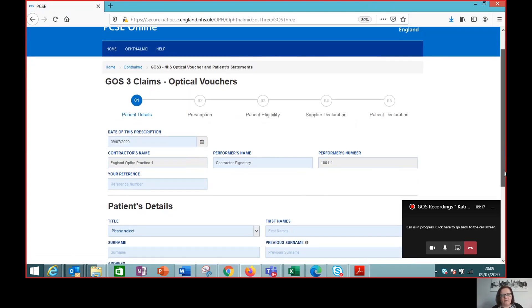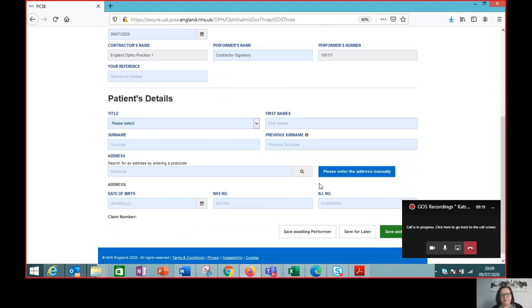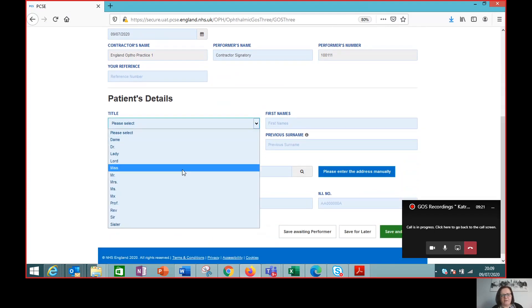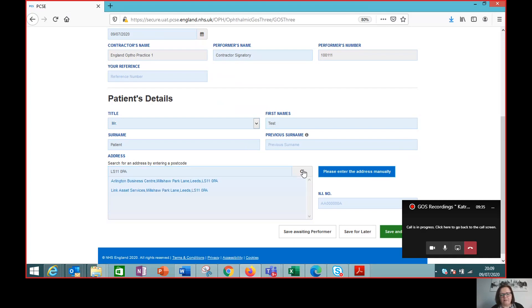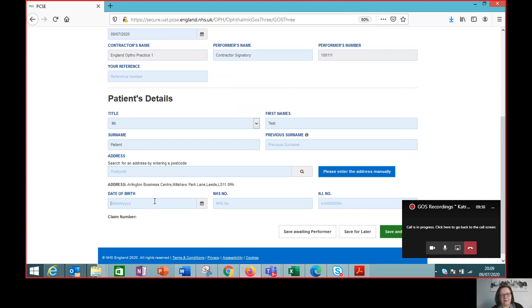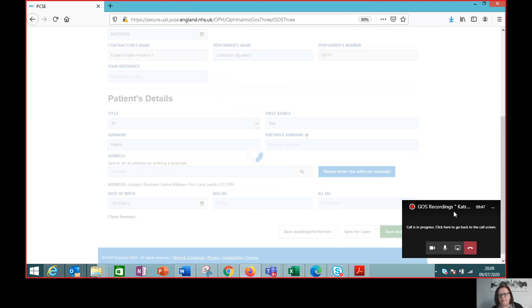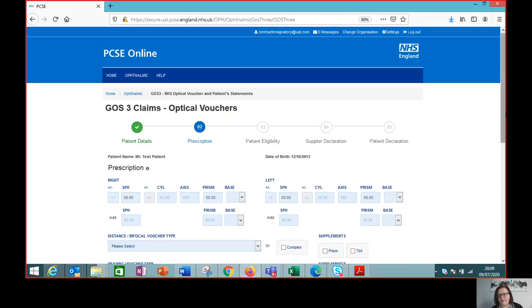The first thing we need to do is complete the details of the patient — the patient coming along who requires a voucher: first name, second name. If we enter the postcode then we've got an easy lookup. We can find the address for the patient, and then we also need the date of birth. We're going to click Save & Next to take us to the next page.